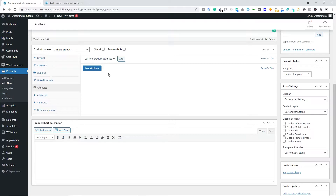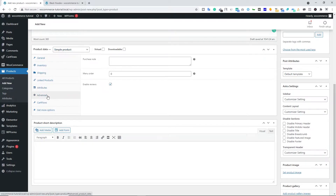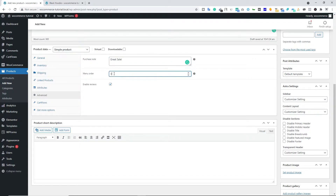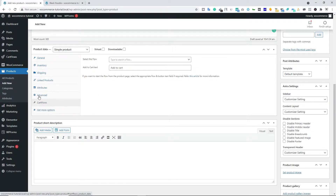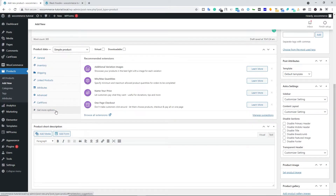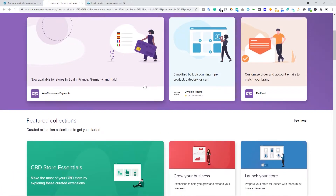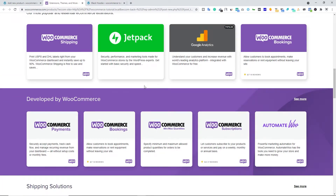We're not dealing with Attributes right now because we're creating a simple product. Let's go to the Advanced tab. Here you can type a purchase note, something like 'great sale.' Below that we have Menu Order — you can type whatever number you want, but I always customize my order with categories. Make sure you enable Reviews on your product page — very important, as reviews tell new customers that the product is great. You can also browse more WooCommerce extensions by clicking here.